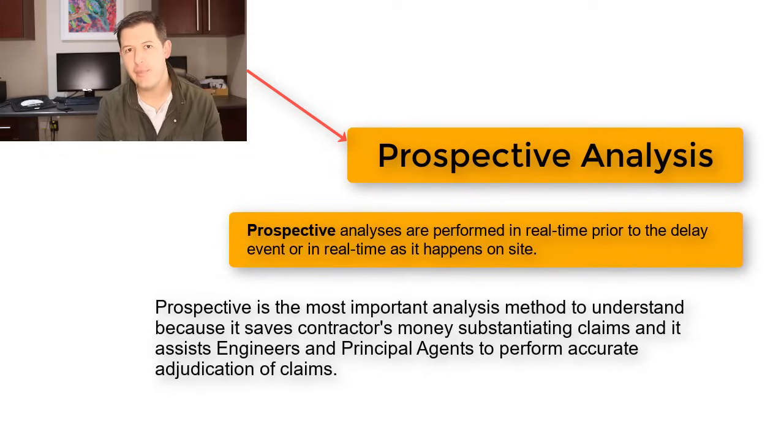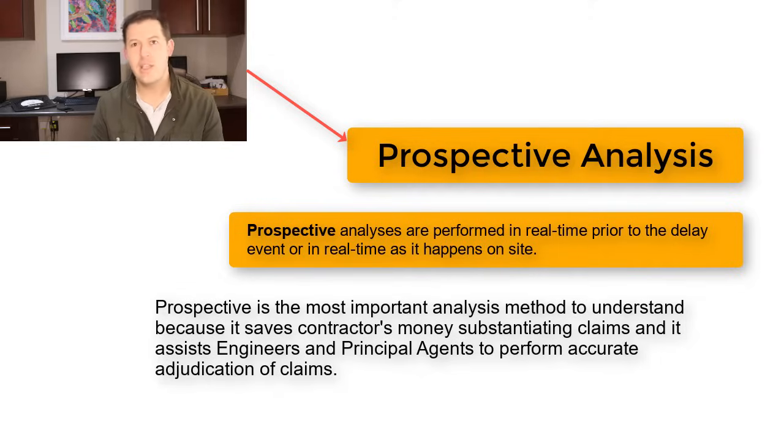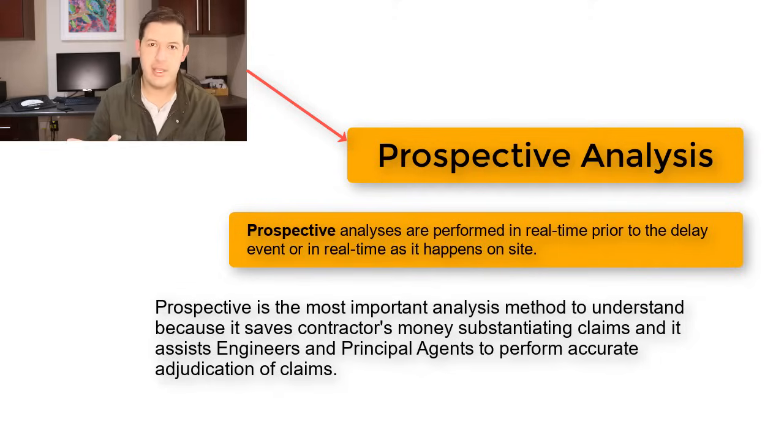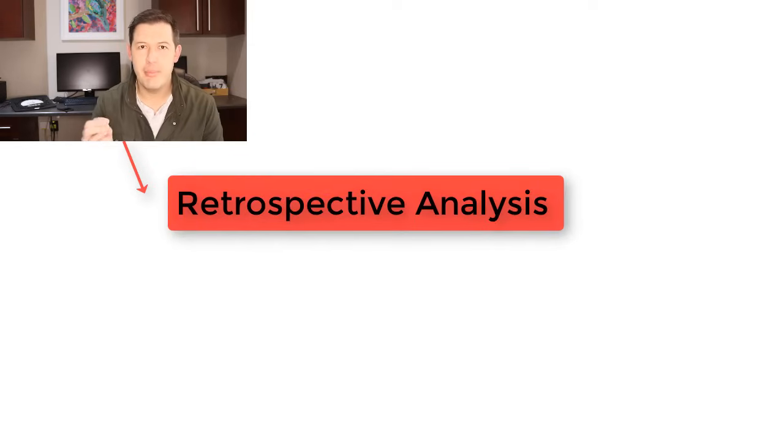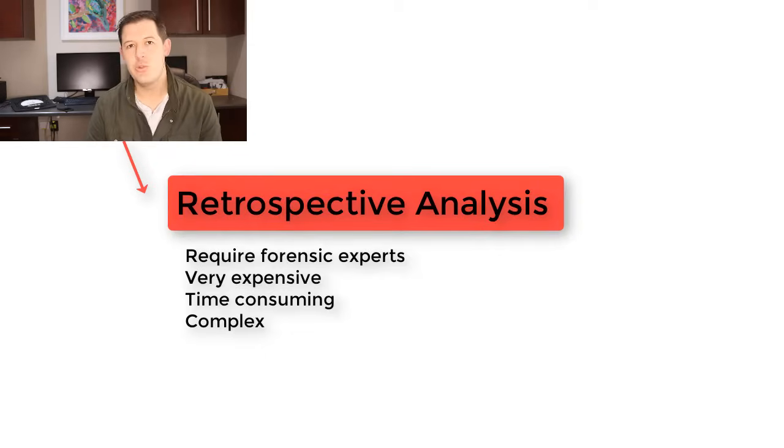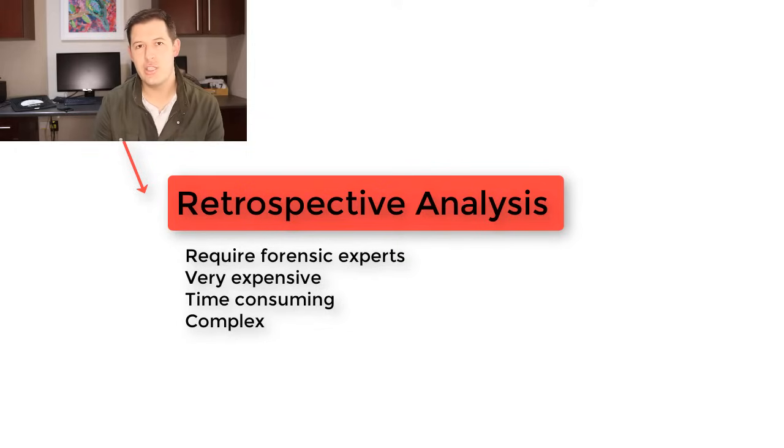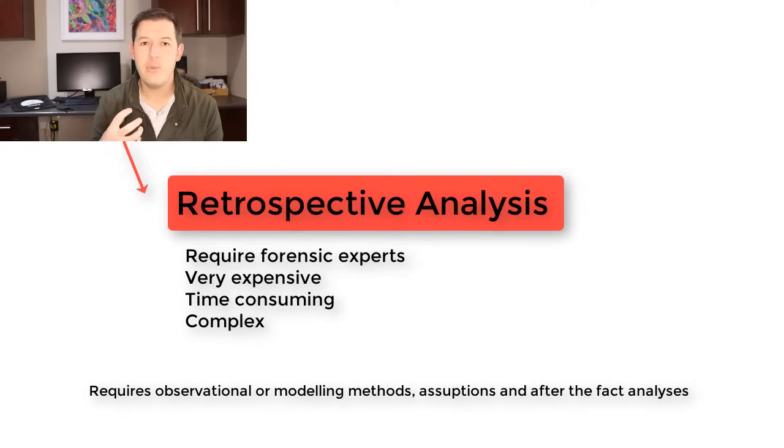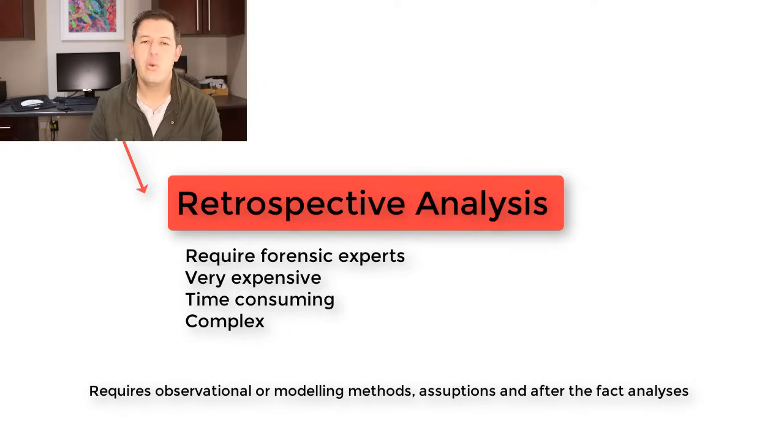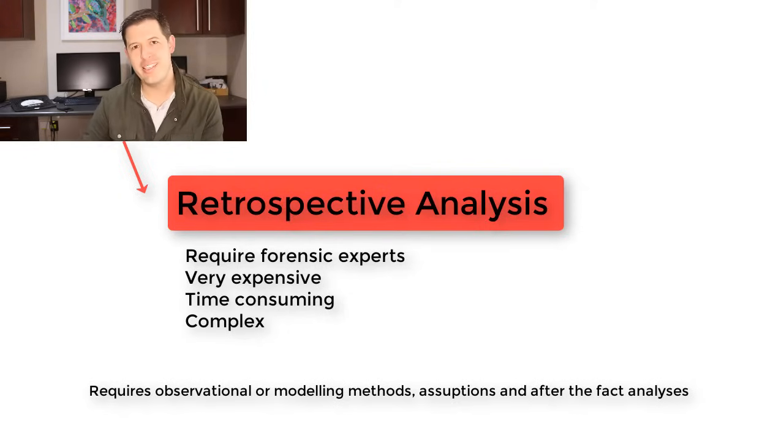Retrospective Analysis is where guys like me make money because we go into a Forensic Delay Analysis, which is extremely complex. We have to make a lot of assumptions, do a lot of modeling. So Retrospective is expensive, takes a lot of time, it's very complex.